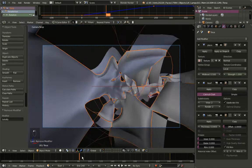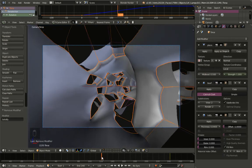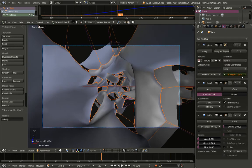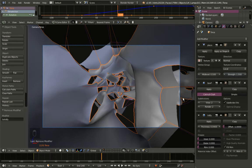Let's move to frame 120 and change the strength value — let's increase it to 1.5. Then hit I while the cursor is over the value to insert another strength keyframe for frame 120.